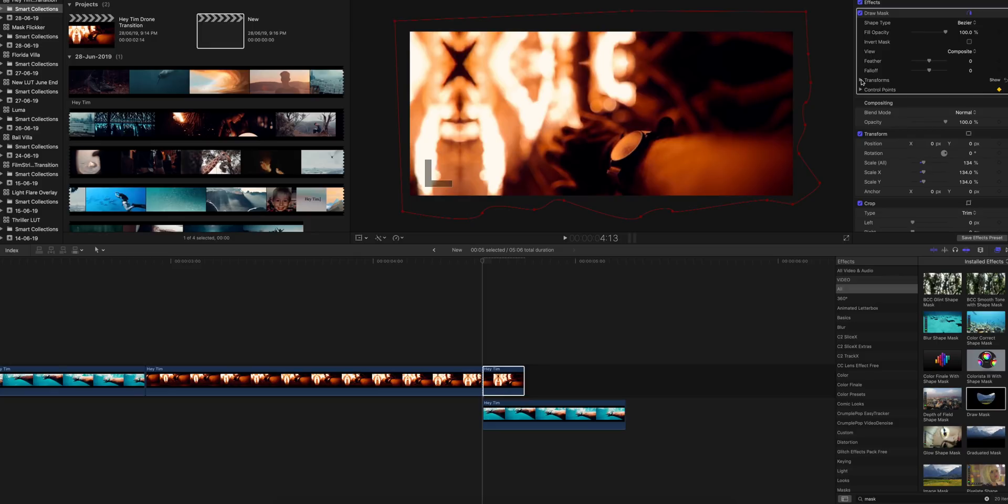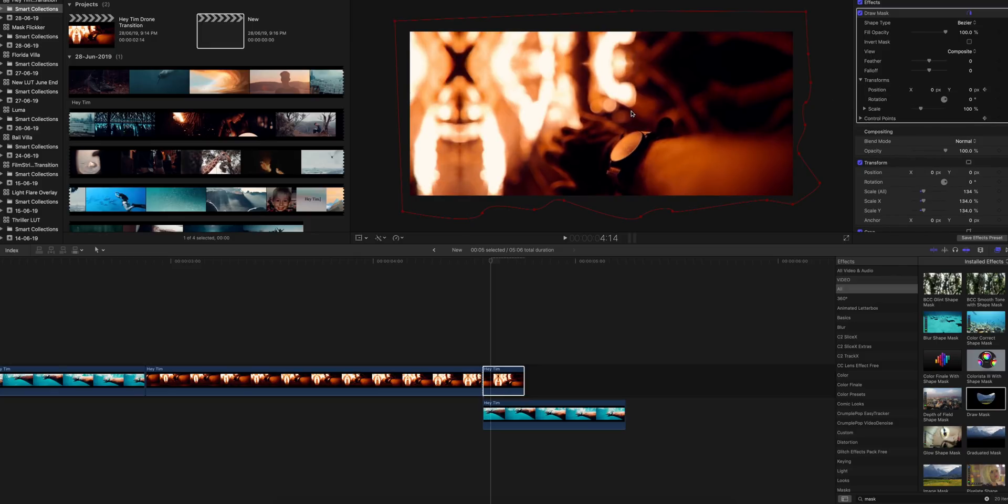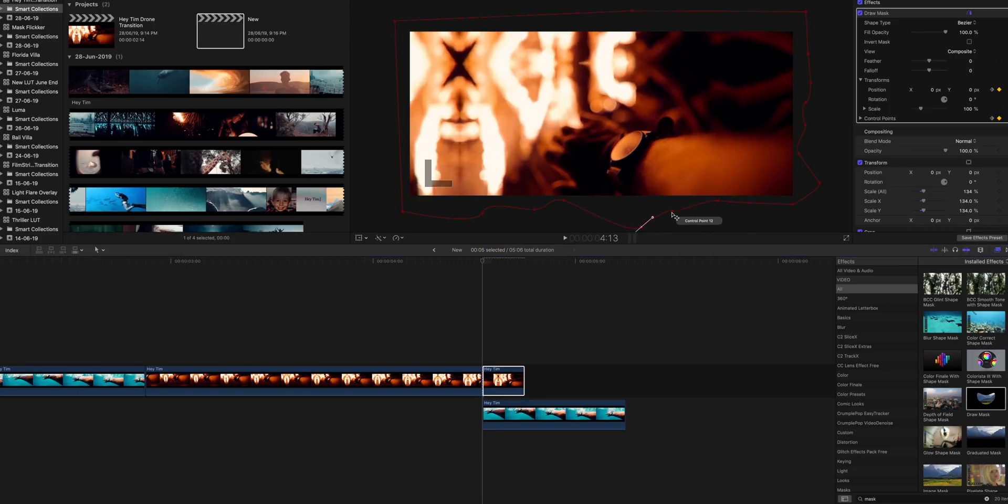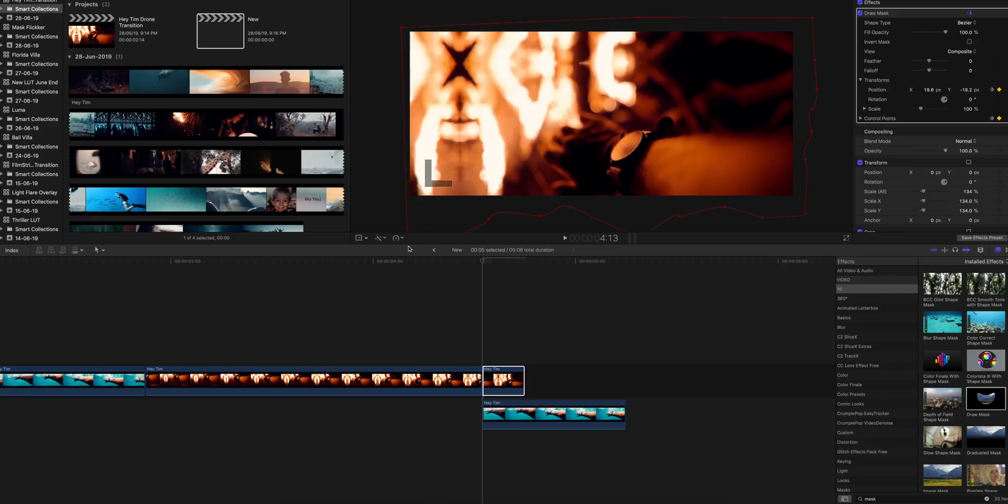Now set a keyframe to the control point and to the position. Then what you need to do is go frame by frame and keep on editing this mask as if it's going in the upper direction.